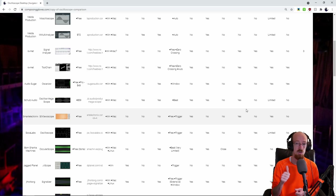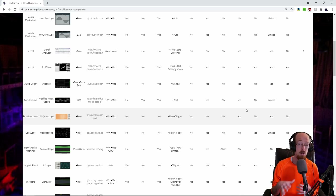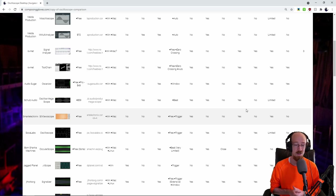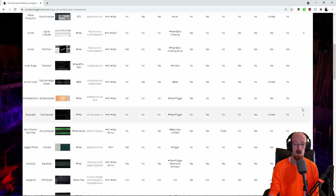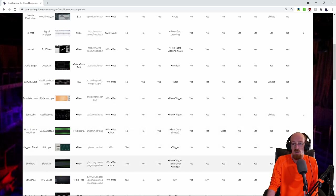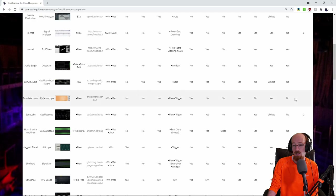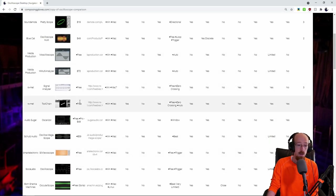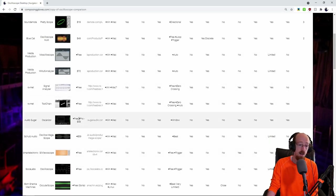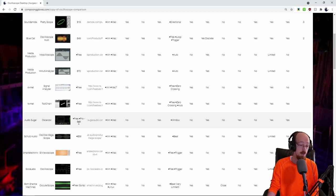I want something that looks dang cool, so there are some artistic scopes on here that are more about looking really cool — oscilloscope music kind of stuff. And then there are scopes that are significantly more technical. This is just my judgment. You're going to download a few, and I would get these, but there's a ton of them that are free.